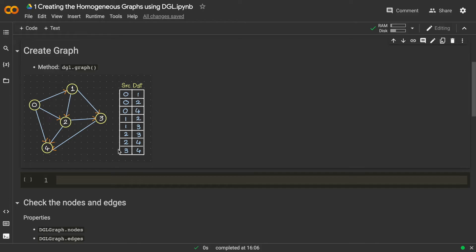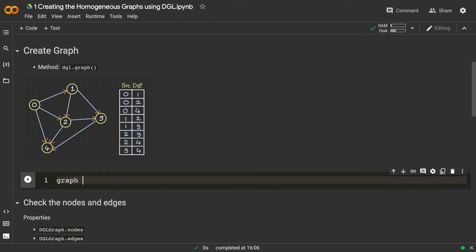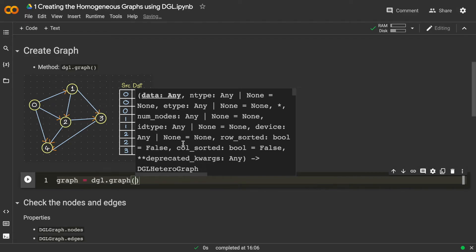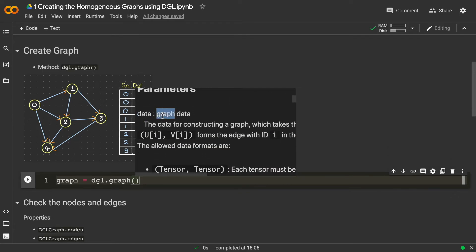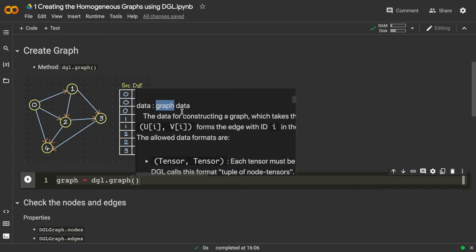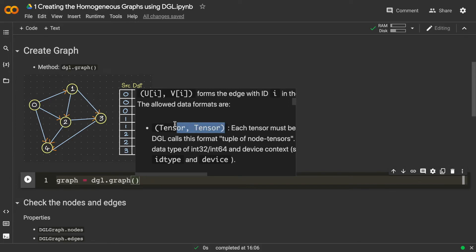To create this graph we use the dgl.graph method. Let's store the graph in a variable called 'graph'. Looking at the parameters, most have default values and are optional. The key parameter is 'data', which refers to the graph data. One way to pass this is as a tuple of two tensors — one tensor for source nodes and one for destination nodes.